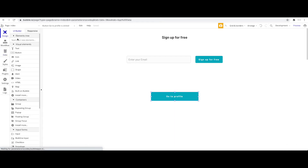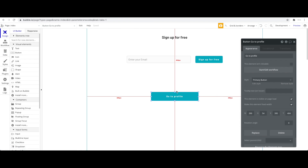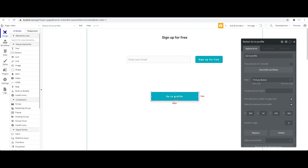That's basically it. I wanted to keep this tutorial short; more advanced tutorials will follow. This should be a good introduction to URL parameters in your Bubble application. I hope you learned something — see you in the next NoCoHQ tutorial.